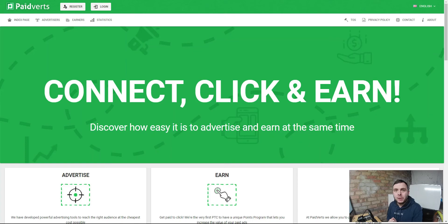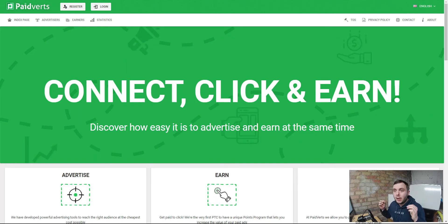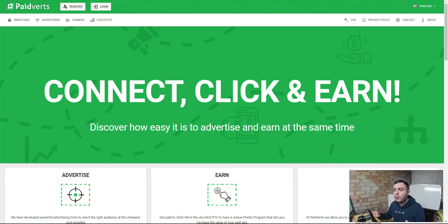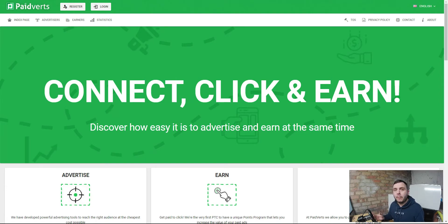What we're going to review today is the basic platform. I'm going to show you inside the members area and exactly what you can expect to earn from platforms like paidverts. Just bear in mind they do not promise that you're going to make a lot of money. They're pretty honest about how much you're going to make and I'm going to show you those figures in just a second.